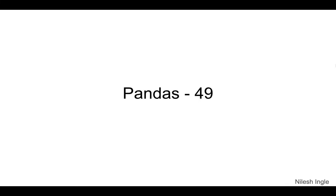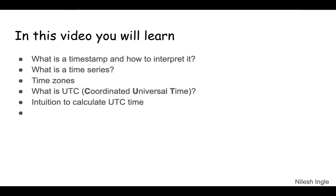Hello and welcome to Learn Data. It's great to have you on this channel. In this video, we are going to start a new topic in Pandas, which is time series. We'll look at what are timestamps, what is time series and time zones, and we'll also look at what is UTC, which is Coordinated Universal Time, and intuition about how to calculate UTC.